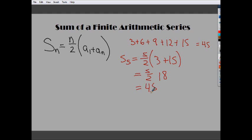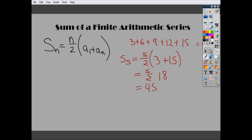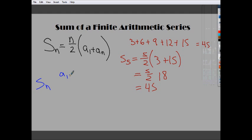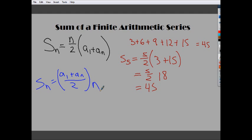Now I'm going to take a minute to talk about why it works the way that it does. The idea is that the formula comes from averaging the first and last terms. In my head, it should be rewritten as: S of N equals A sub 1 plus A sub N divided by 2, times N. What this says is that I'm averaging the first and last terms and then multiplying by the number of terms.